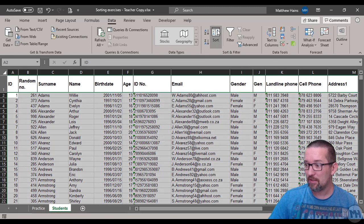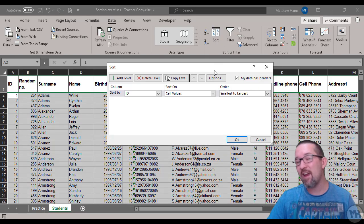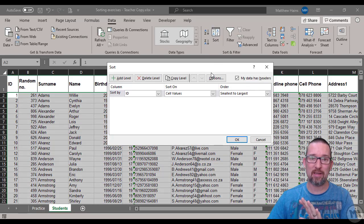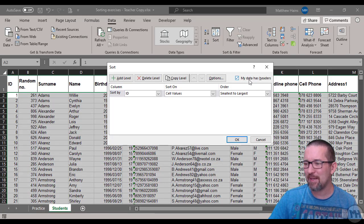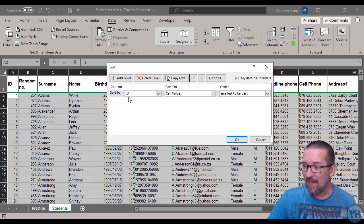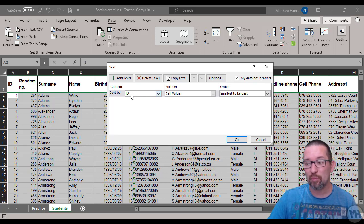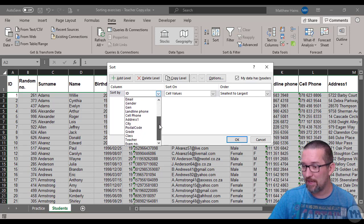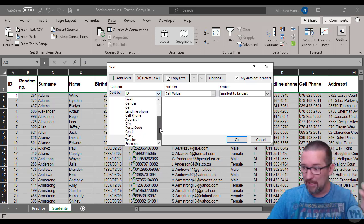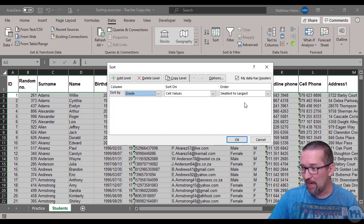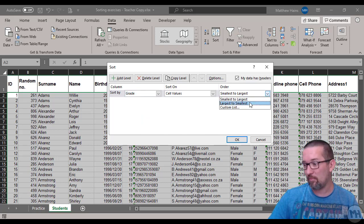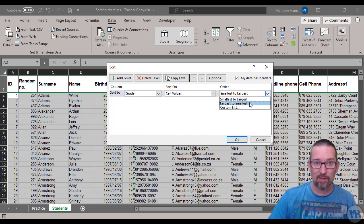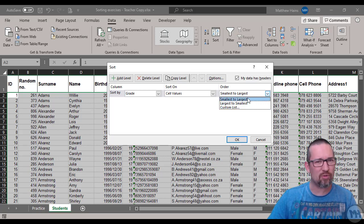I'm going to click on Sort. It selects everything for me, which is really cool. It says my data has headers, which it does. What am I going to sort by? Not ID - I said grade. Look, here are all the field names that I put in row number one. There is grade, and we'll do from smallest to largest.